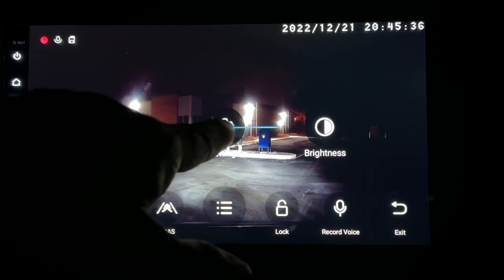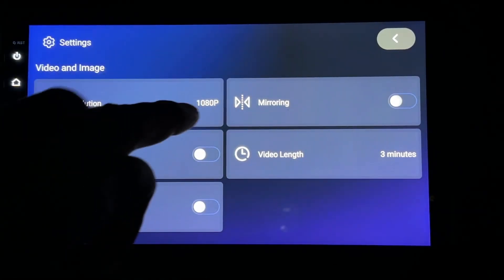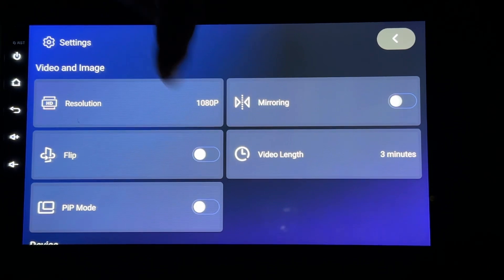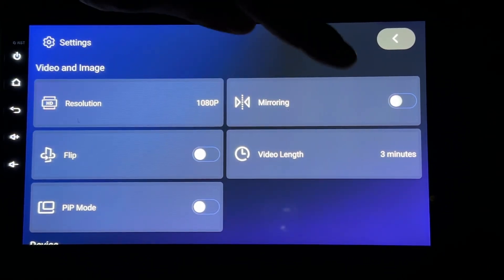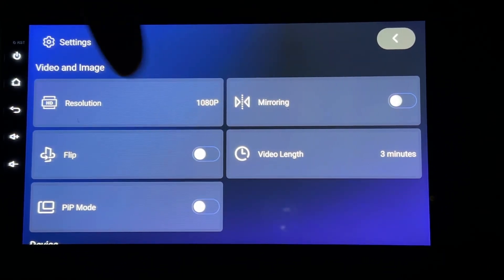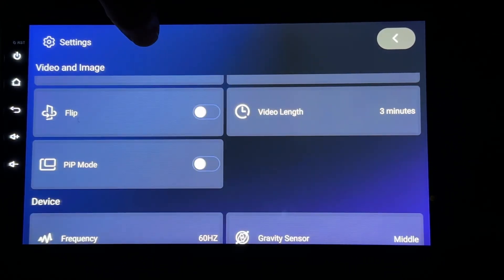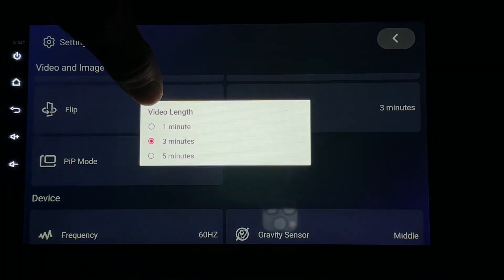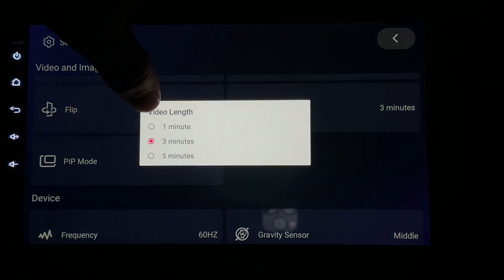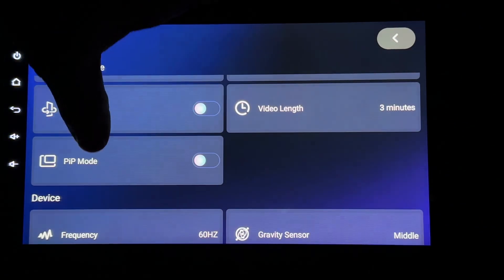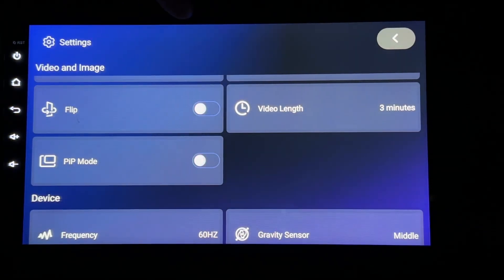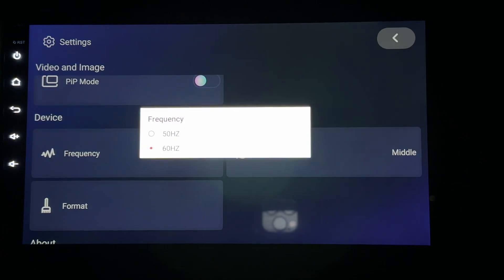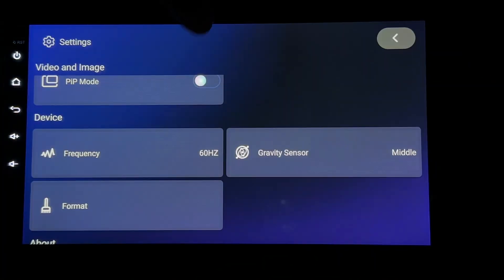In your settings, resolution is 1080p, which is pretty good. You can mirror your image — I like keeping it as-is because it's pretty much what I'm seeing. The video length has three options: one minute, three minutes, or five minutes. You can do picture-in-picture mode. Frequency — in America we're at 60 hertz, so I'm going to set it to 60.